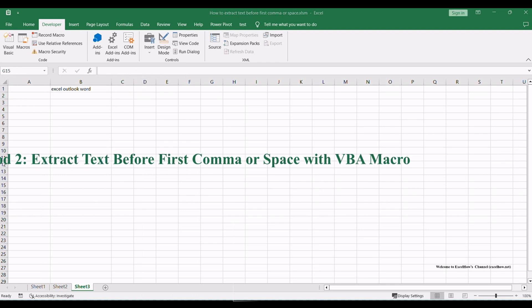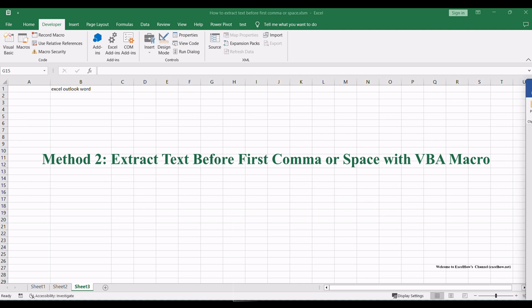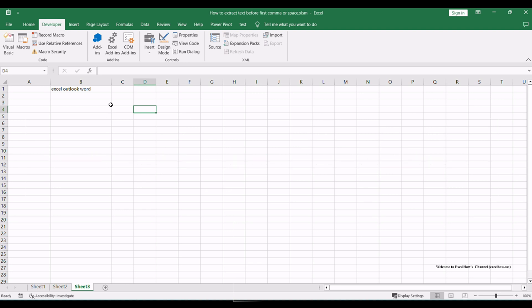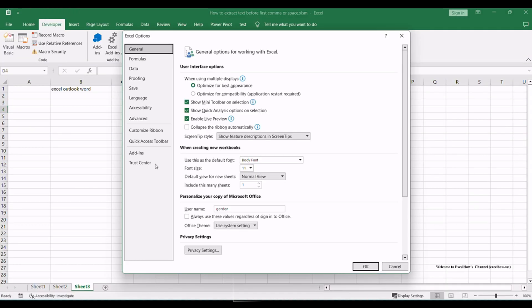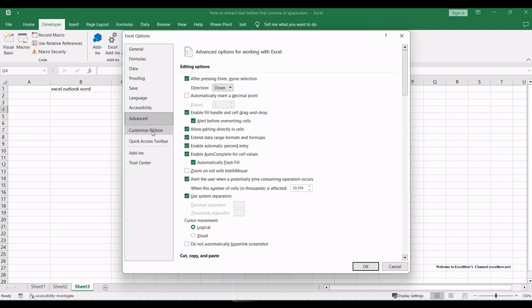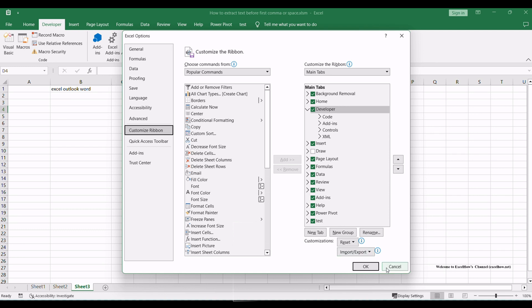Now, let's explore the second method using a VBA macro to extract the text before the first comma or space. To begin, ensure the Developer tab is visible in the Excel ribbon. If not, go to File, then Options, and select Customize ribbon to enable it.